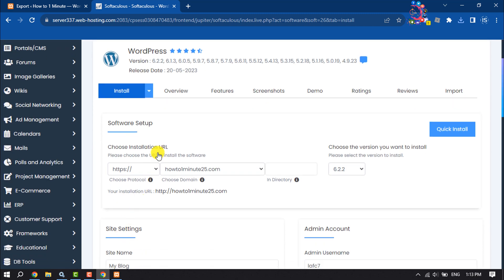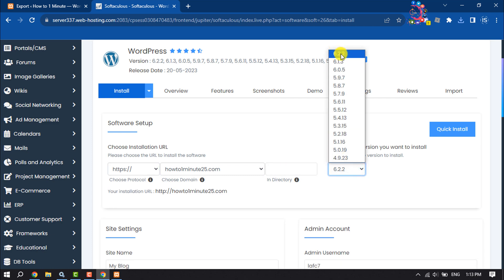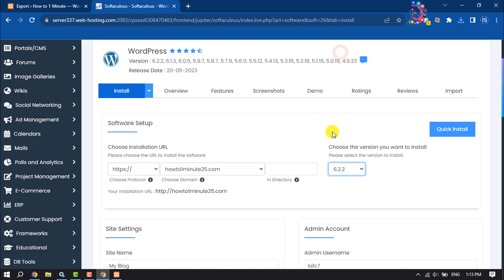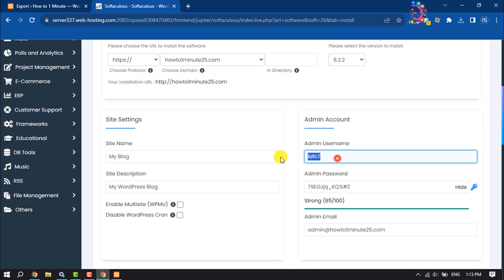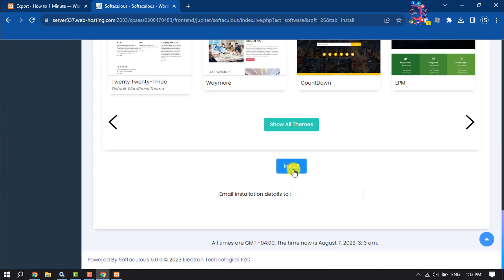If you have purchased SSL for your domain, select HTTPS here and your domain will automatically be added. From here you can also change your WordPress version. Then enter your WordPress admin username and password, scroll down, and click on Install.